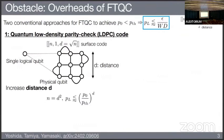Conventionally, there are two approaches to implement FTQCs. One is based on the quantum LDPC code, with a typical example being the surface code. This is defined as a surface patch, and we can suppress the logical error rate by increasing the distance, which is basically given by the patch side. By increasing the distance, we can suppress error.